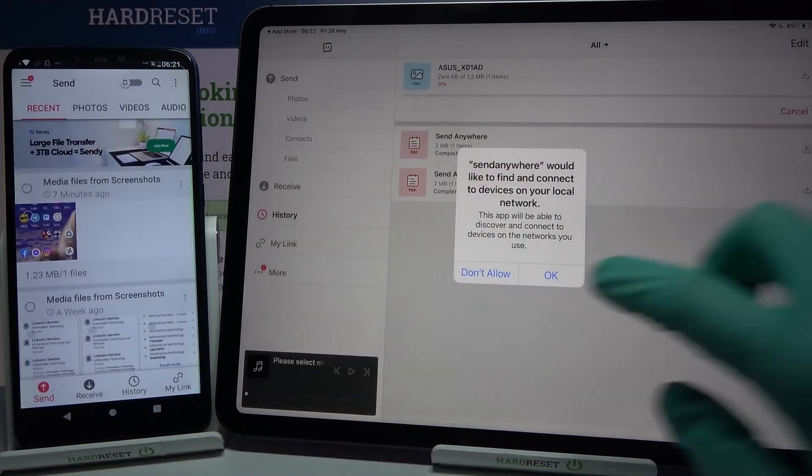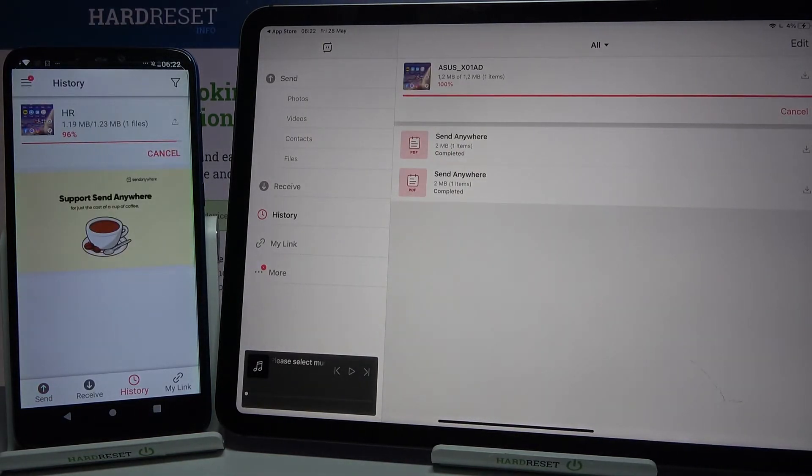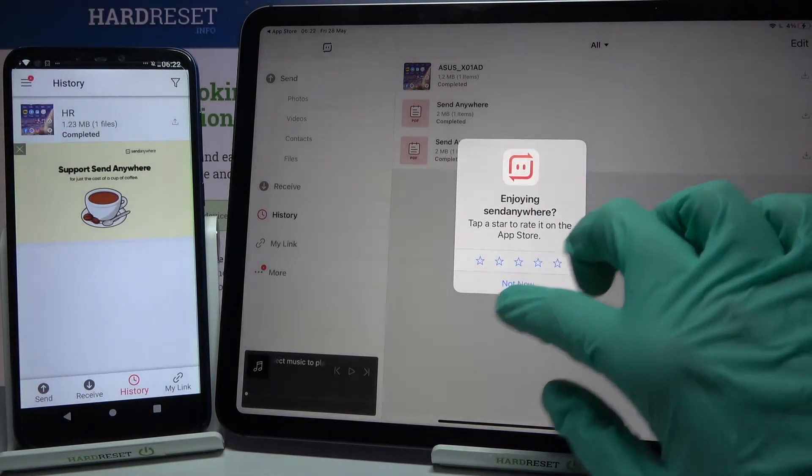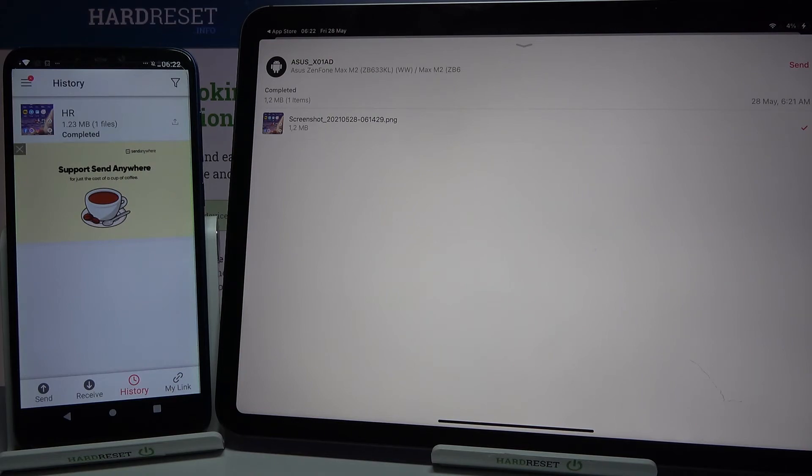Then click ok and as you can see my file was successfully transferred. Thanks so much for watching. If you enjoyed this video don't forget to leave a like, comment and subscribe. Bye.